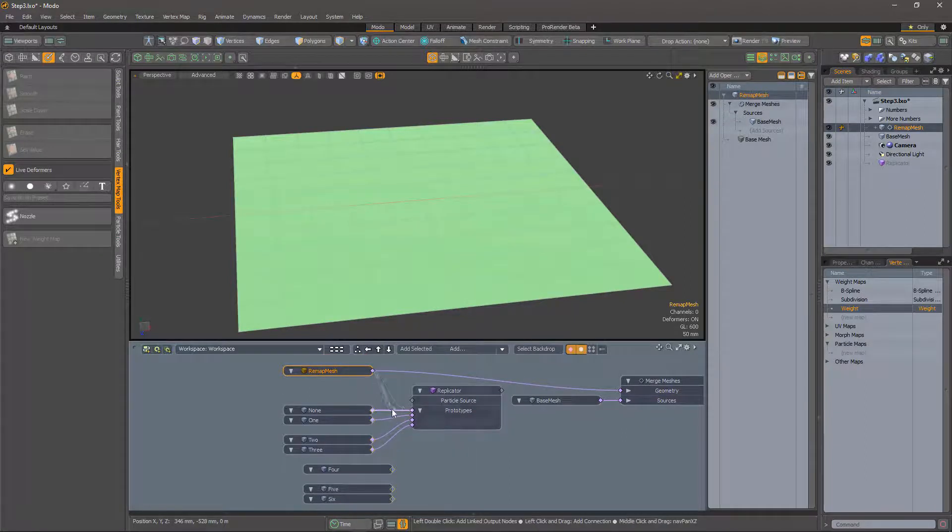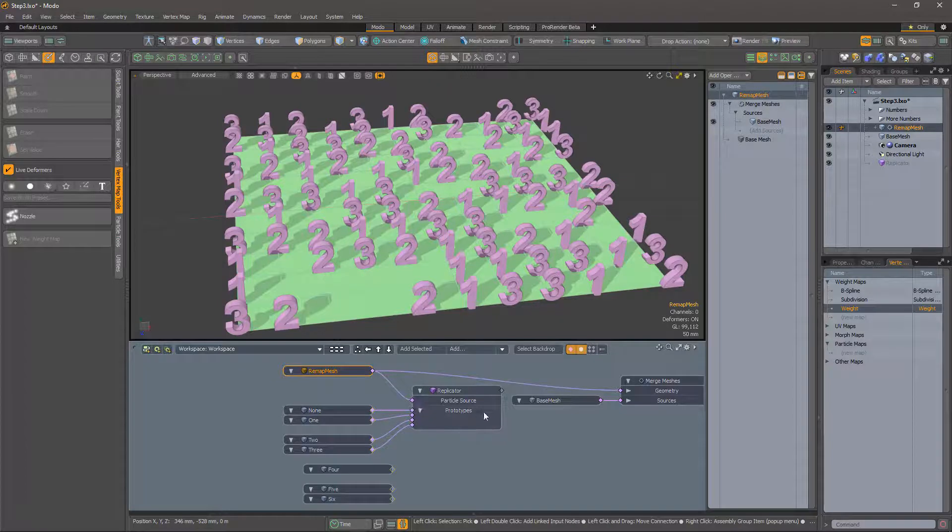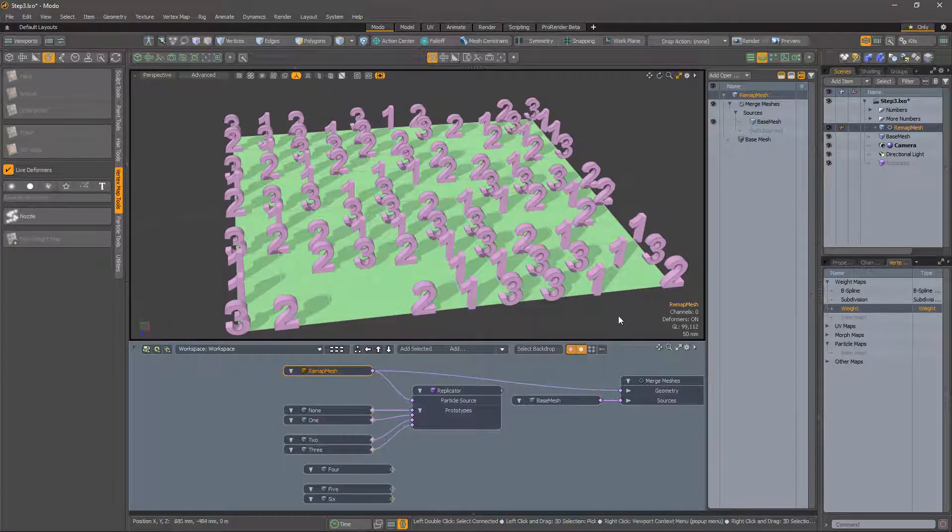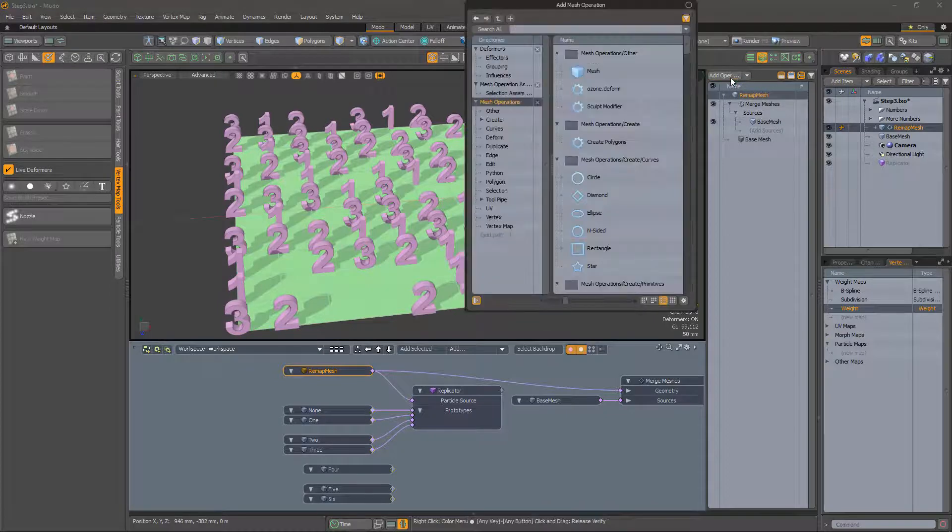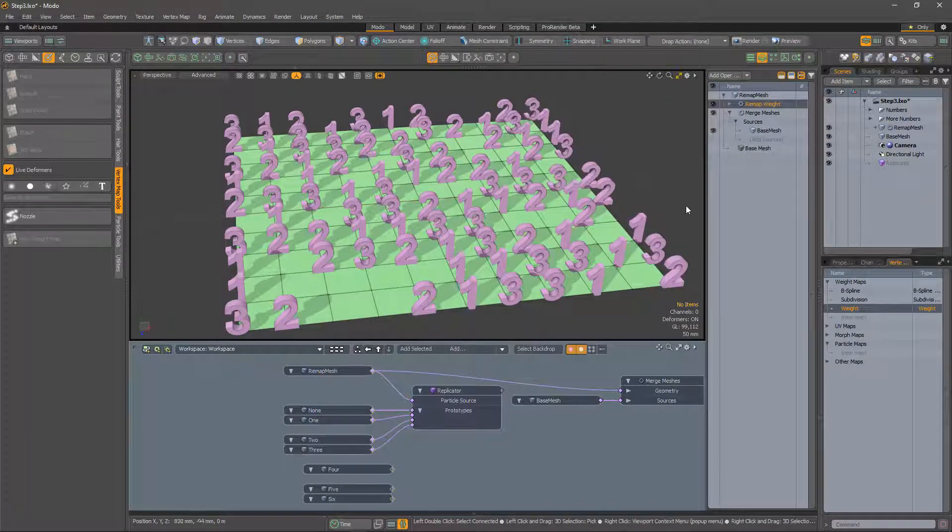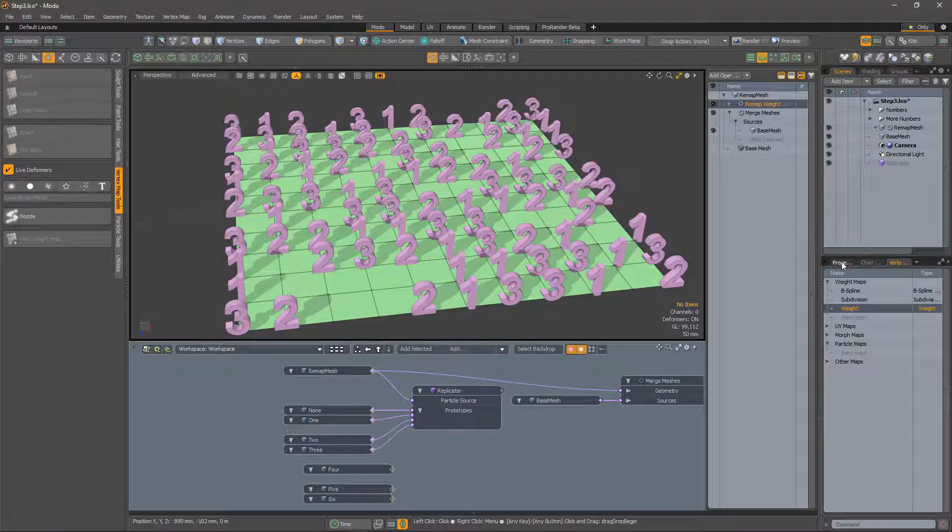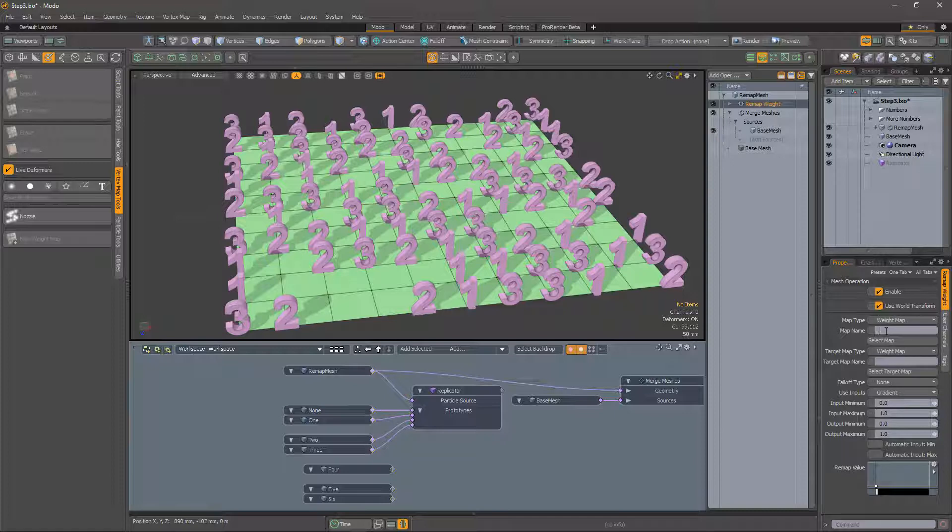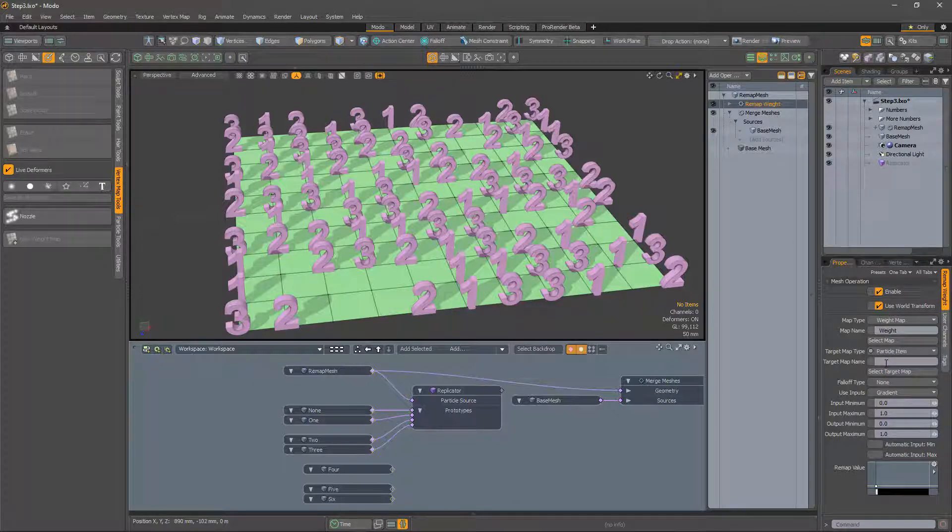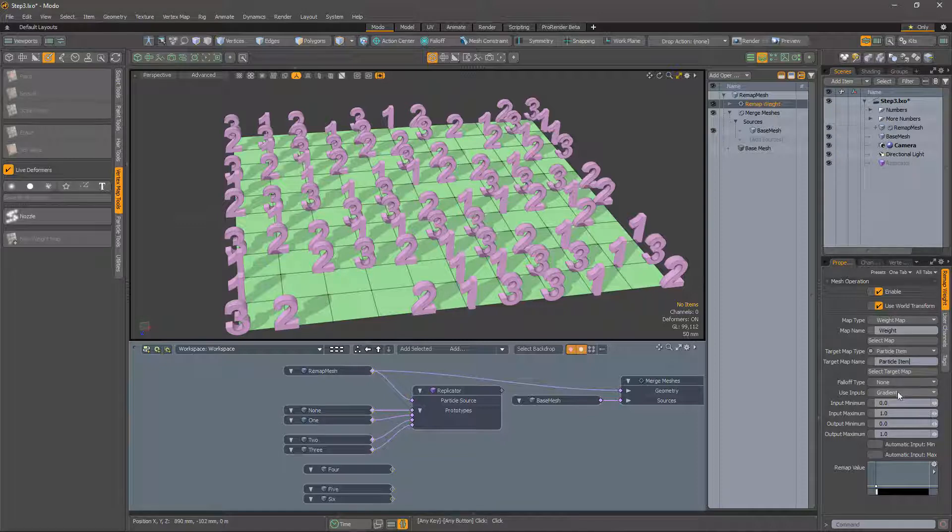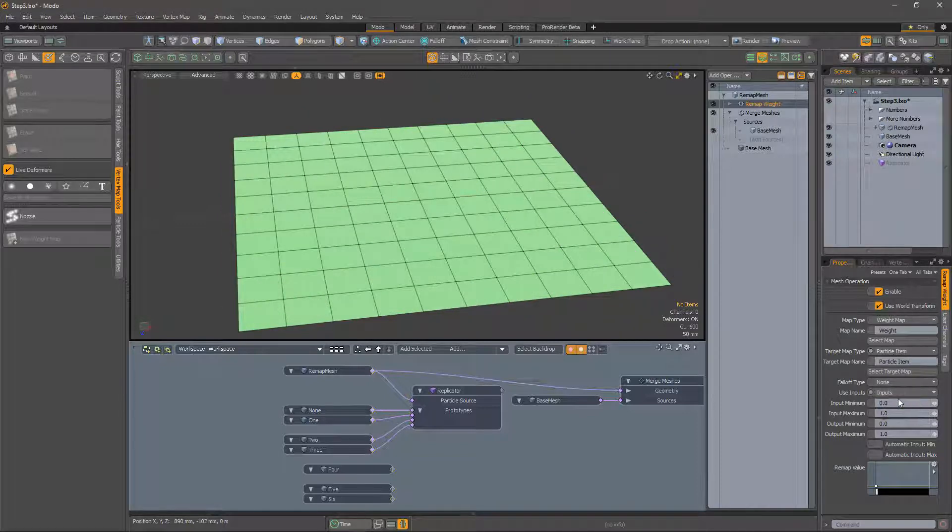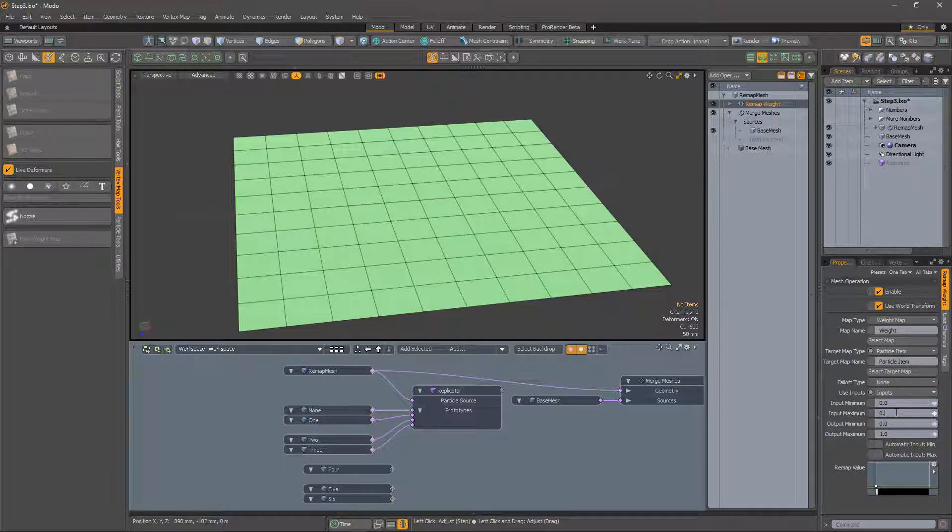So far not very impressive. The final piece of the puzzle is the remap weight operation, which I will add now. We will be taking the weights from the original weight map—well, to be accurate, a copy of the original weight map—and we want to map that to a new particle item map. We will use inputs from the input weight map. My cunning scheme is to map 0% to the first prototype, 1% to the second, and so on. So with the four prototypes I have connected, the maximum value should be 0.03.